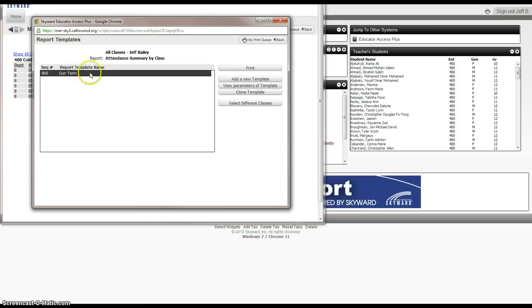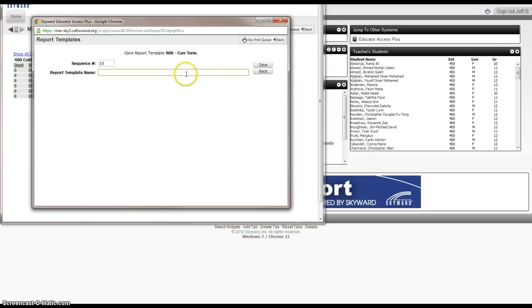Now you'll note there's already a report created. This is the template that comes in Skyward, and what we want to do is clone that template to make our own based on it. We want to change the name of that report to Monthly Attendance Summary Report.